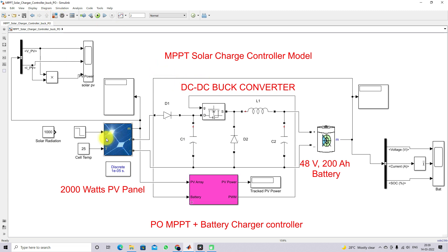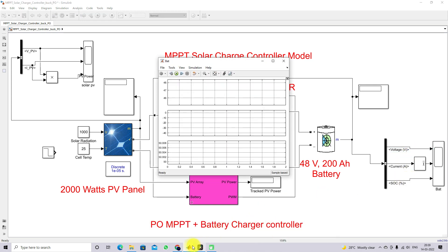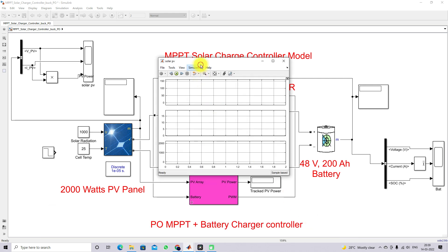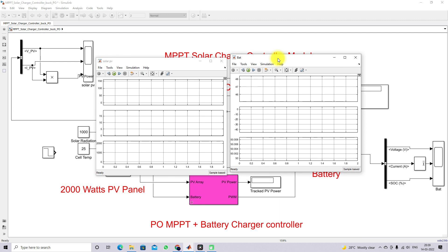Now I am going to simulate this model. First I will simulate at constant irradiation — 1000 W/m² and 25°C. I am measuring the PV voltage, current, and PV power, as well as the battery voltage, current, and SOC of the battery. Now I am going to simulate with the P&O MPPT charger controller.